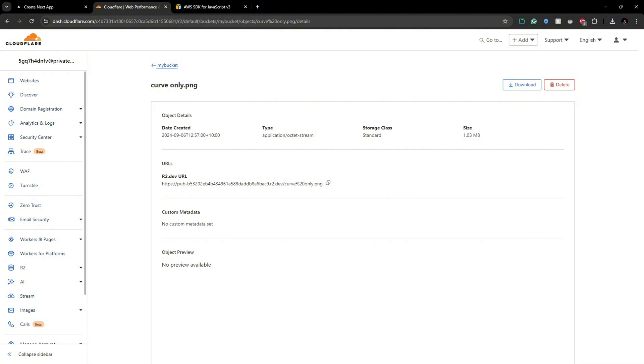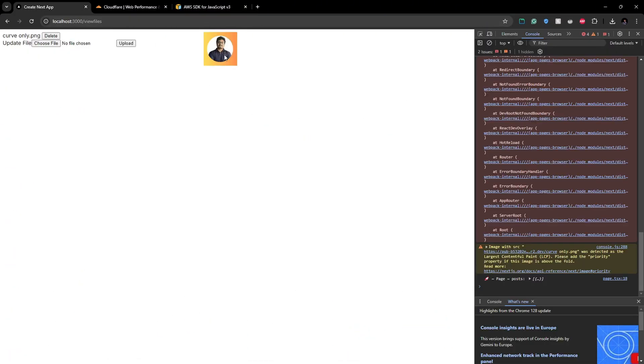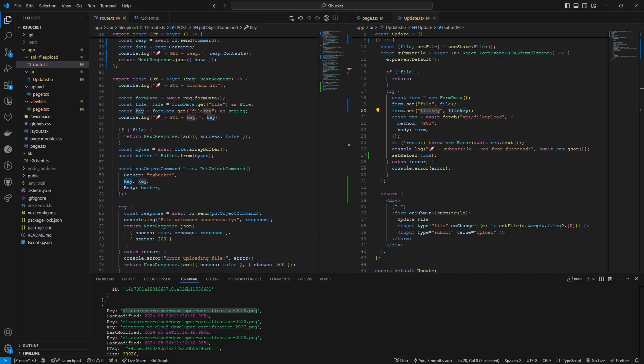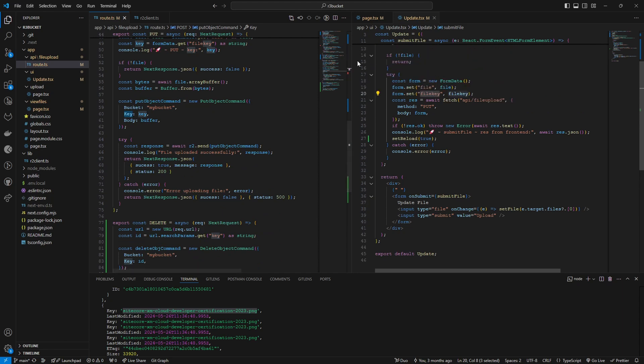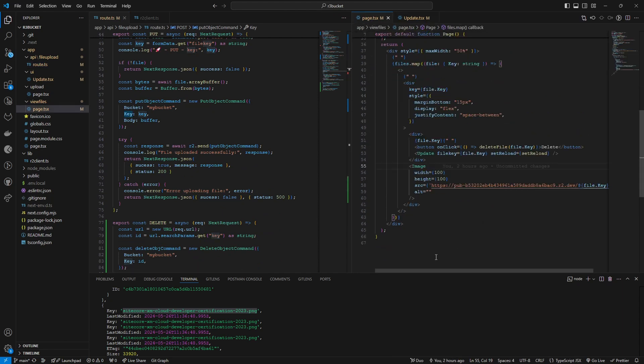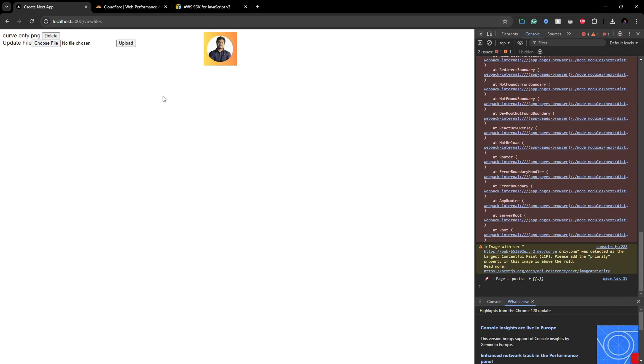So that's how you can update an existing file in R2 client in Cloudflare. And also there's one thing I should add here. If you want to display images like this, so I'm adding this image URL to my src in here. If you want to display images like this, this URL needs to be activated from the Cloudflare client.